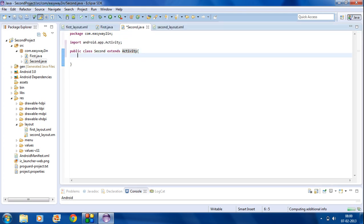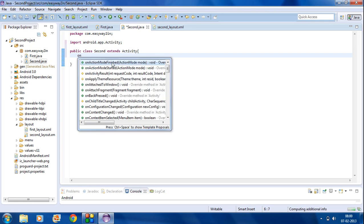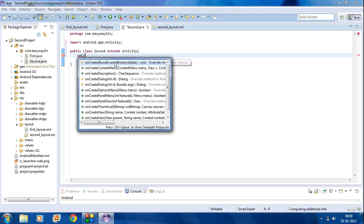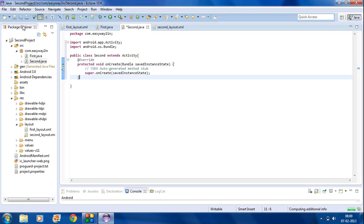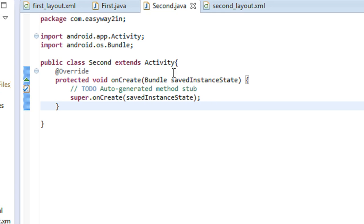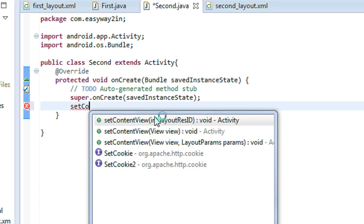Now there are some overridden methods present here. The public void onCreate method — this is the method invoked automatically when you invoke an activity for the first time. Now you have to set the content view for the activity.